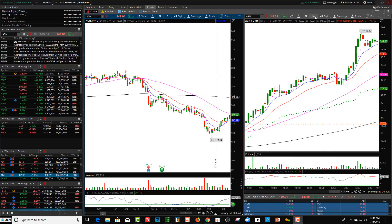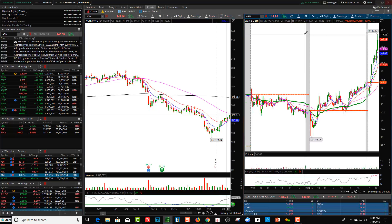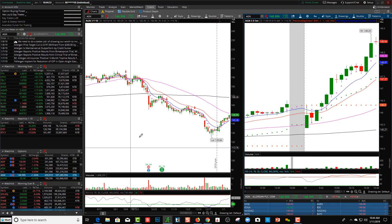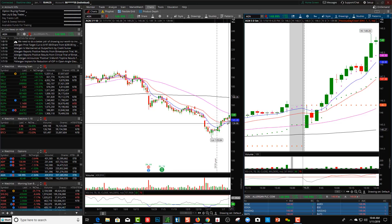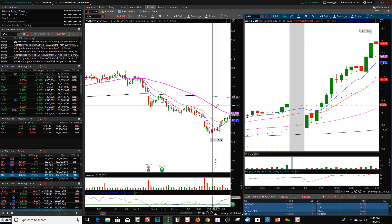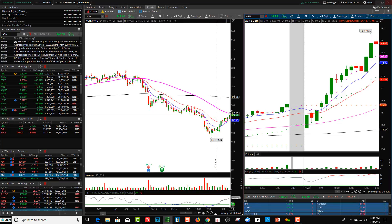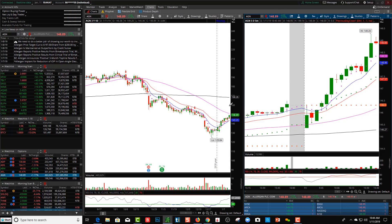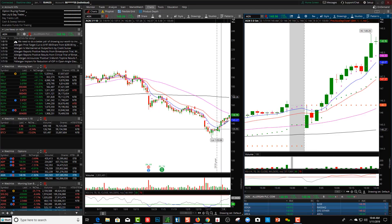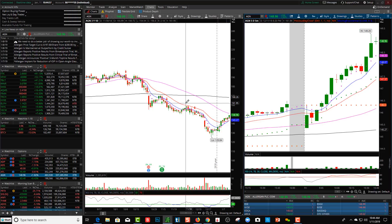I'm showing this on a one-minute time frame, but I can switch to a five-minute — and again, the 9 and the 20 are still there. On the daily chart, my nine and twenty are there as well. The pink or purplish line is the 50 simple moving average, and the black line is the 200 simple moving average — very popular SMAs. Remember, these are lagging indicators, but they're very popular.